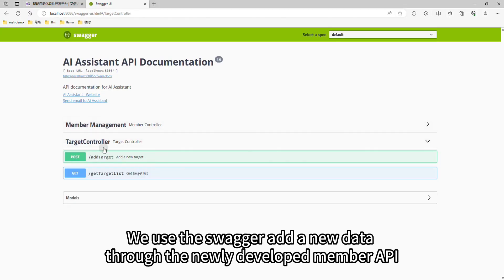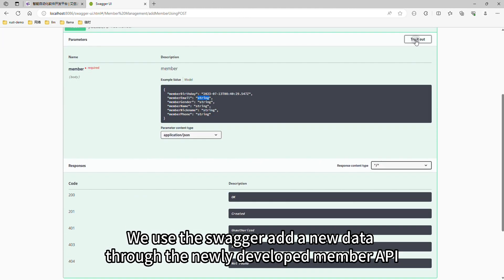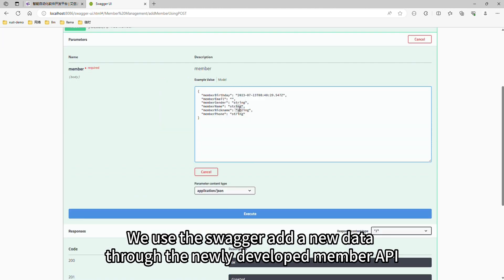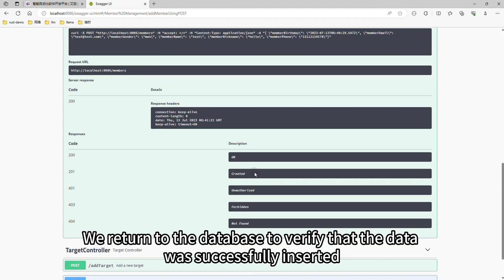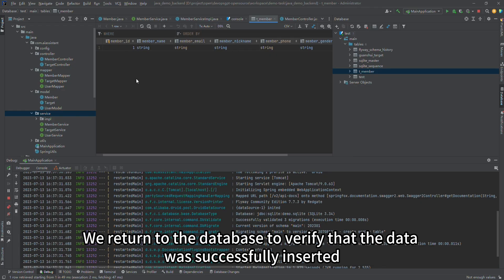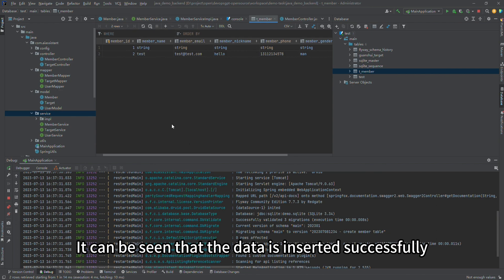We use Swagger to add new data through the newly developed member API. We return to the database to verify that the data was successfully inserted. It can be seen that the data is inserted successfully.